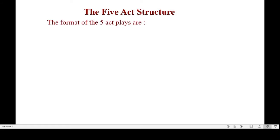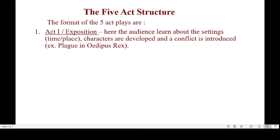As you can see in the slide, the five-act play has each act with a specific action. Act One is also called the Exposition. Here the audience learns about the settings — the time and place where the drama takes place — and the characters are introduced. By the end of this act, a conflict is also introduced. For example, in Oedipus Rex, even though it is an ancient drama not formally divided into five acts, it has a beginning, middle, and end.